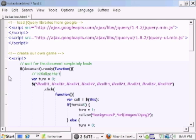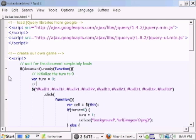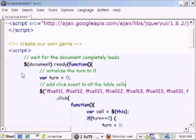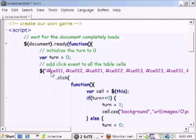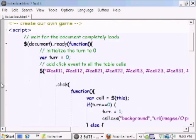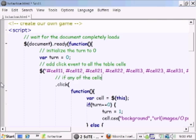Let's see. First was we wait for the document to complete load, we initialize a turn to be zero, we add click events for all these table cells so that when they click on these, if any of the cells are clicked, then we execute the commands inside of here.